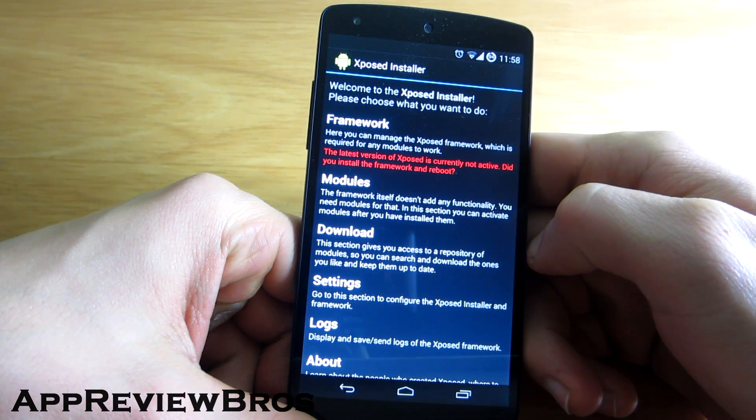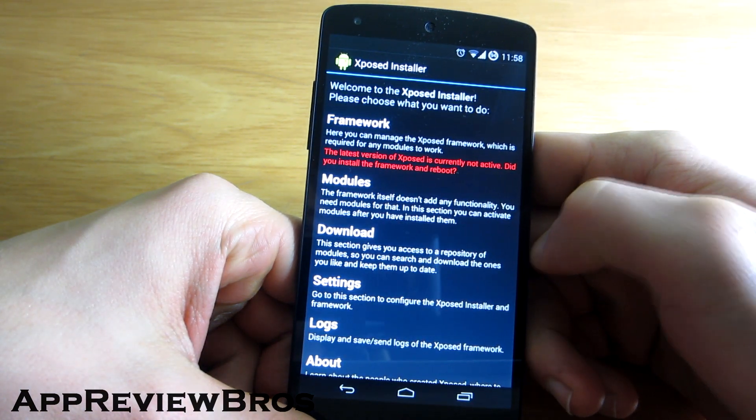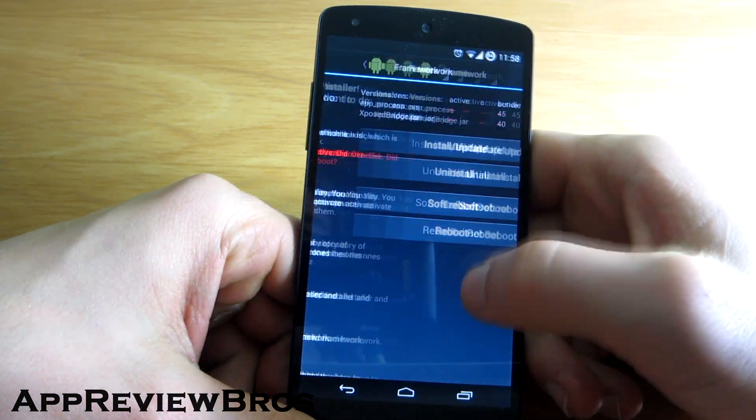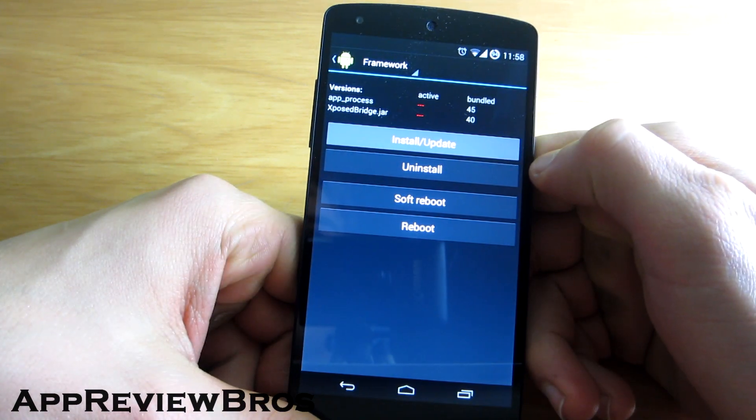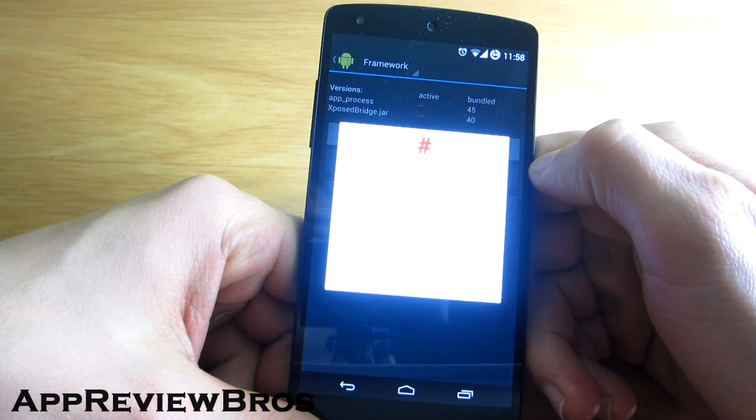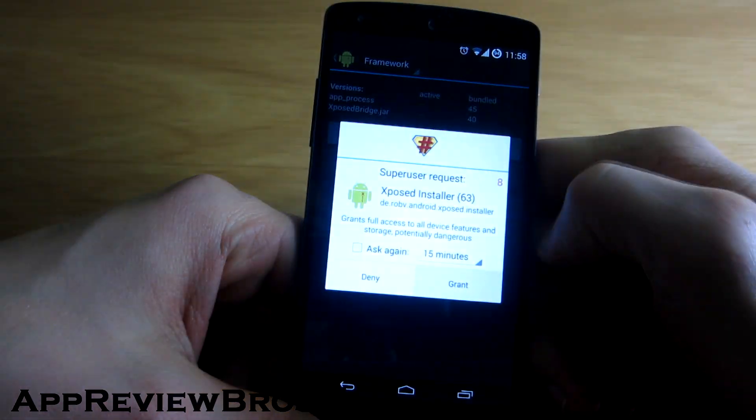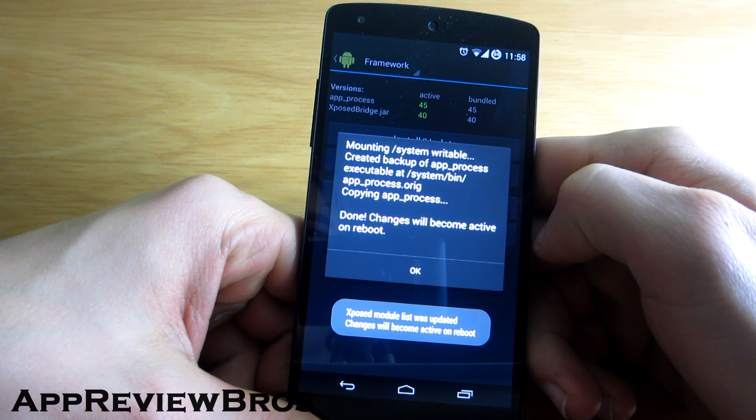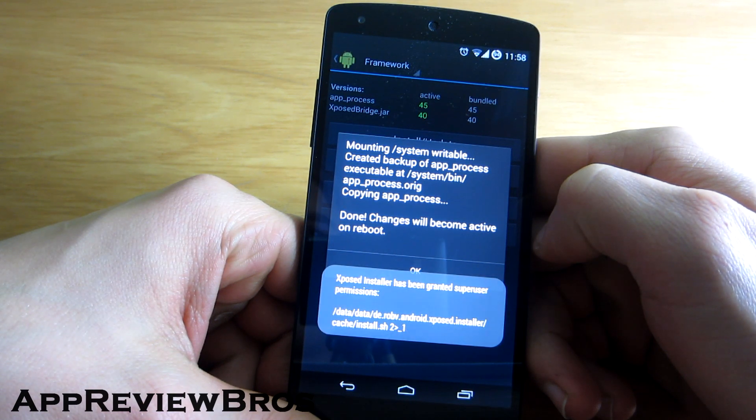Now tap on Framework and install the framework itself. Grant root access when asked and wait until it fully loads.